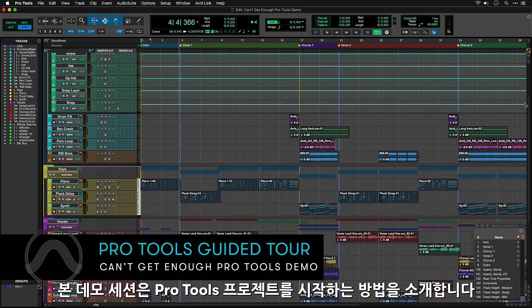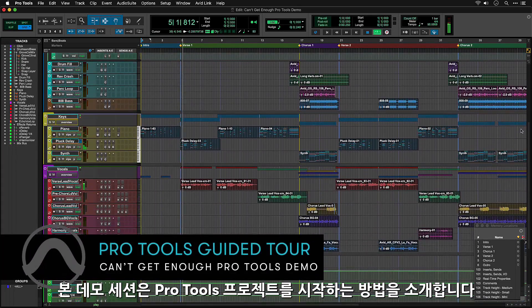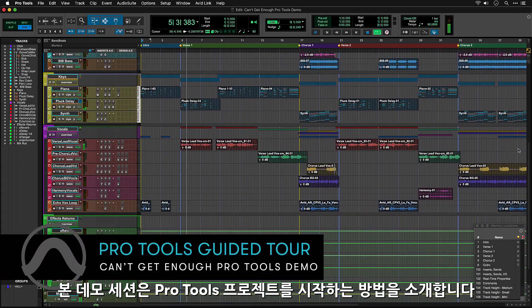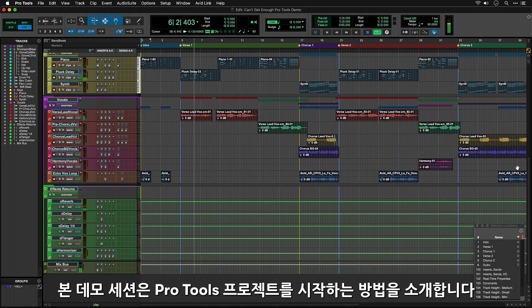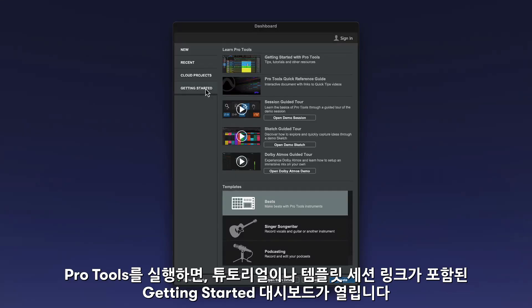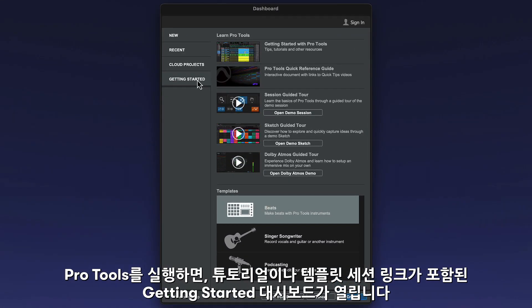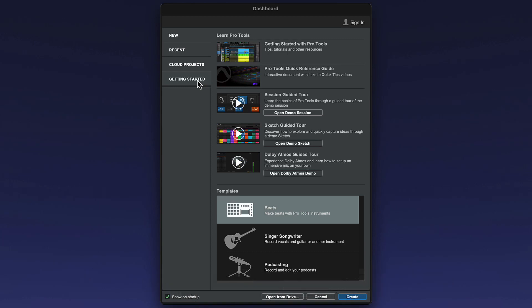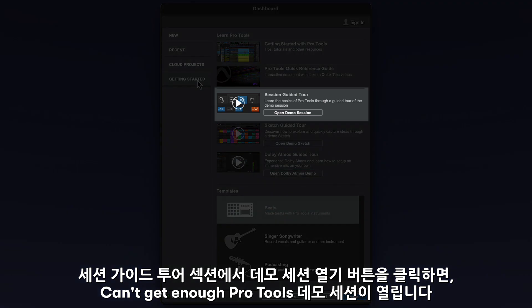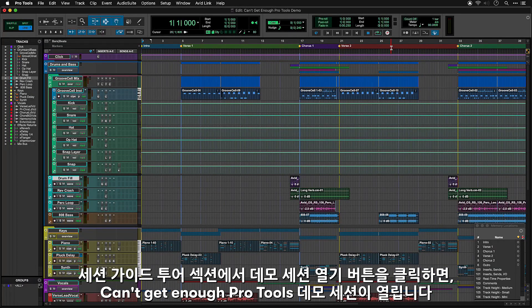The demo session included with Pro Tools is designed to help you find your way around a typical Pro Tools project. Once you've launched Pro Tools, you'll see the Getting Started Dashboard, where you'll find links to other tutorials and some template sessions to get you started on your own music. In the Session Guided Tours section, click on Open Demo Session and the Can't Get Enough Demo Session will open.